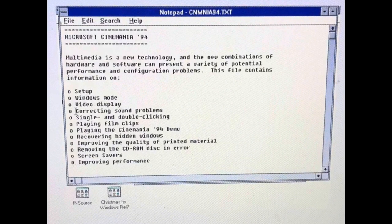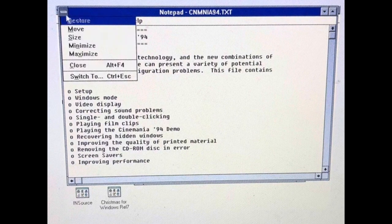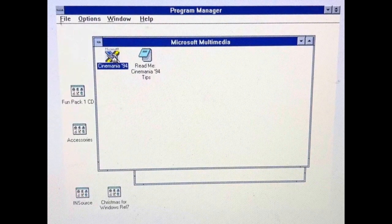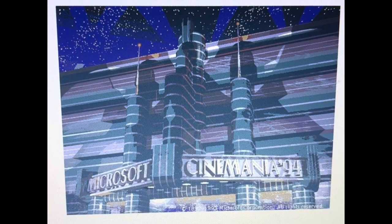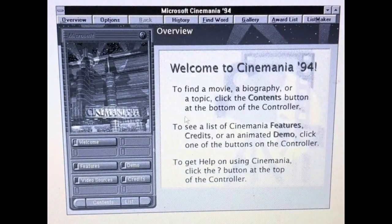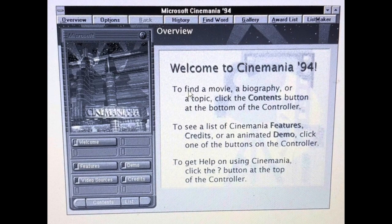After restarting, we have the README which has a bunch of stuff and screensavers — can't wait to check those out. Now let's open up Cinemania 94! Welcome to Cinemania 94. To find a movie, a biography, or a topic, click the Contents button at the bottom of the controller. To see a list of features, credits, or an animated demo, click one of the buttons. It's been talking about that demo, so let's check it out.